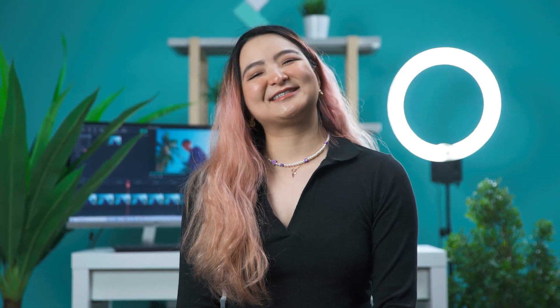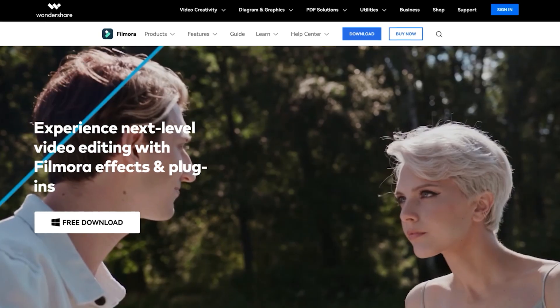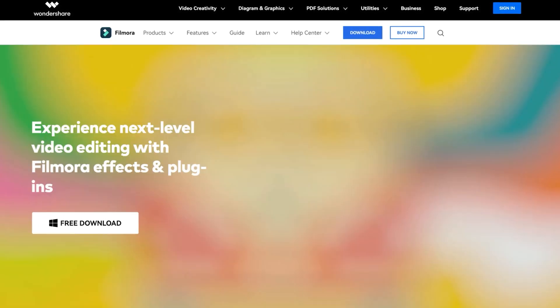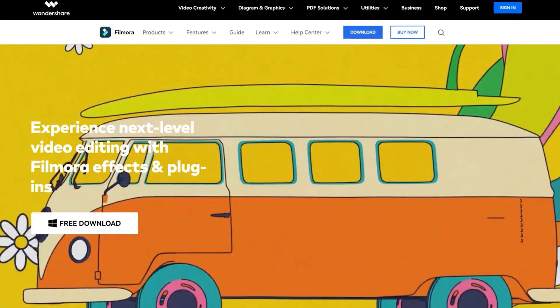Today we'll be exploring one of our favorite effects: NewBlue effects. These effects can be purchased at our official landing page or by clicking the link in the description. We will use it to create a selective color effect by isolating a specific color in the frame while all other colors turn into black and white — just like this.